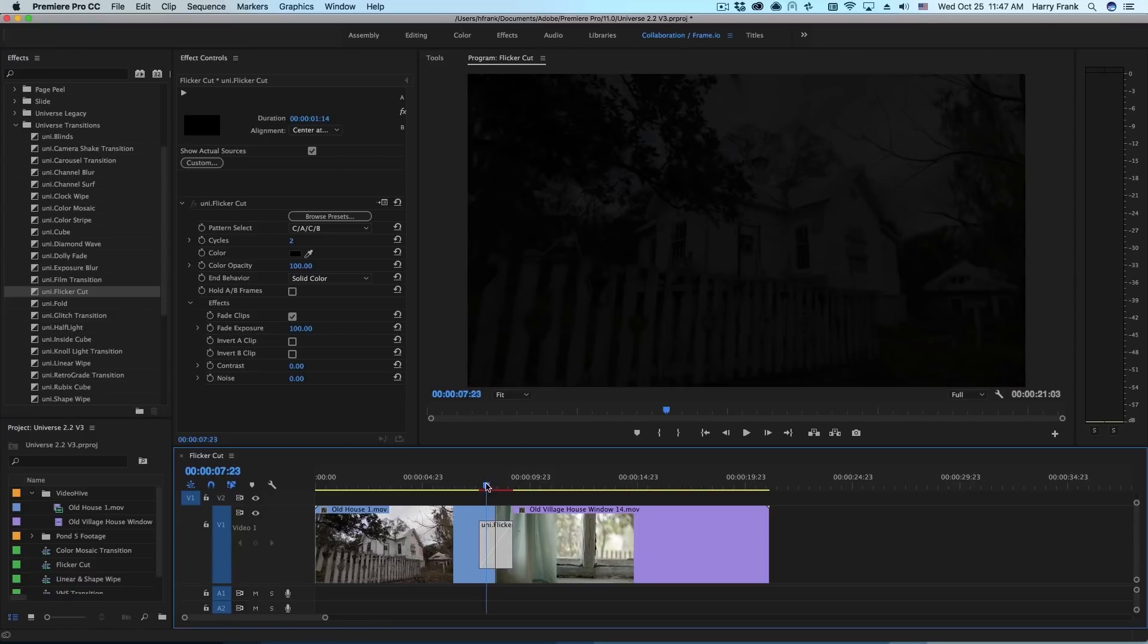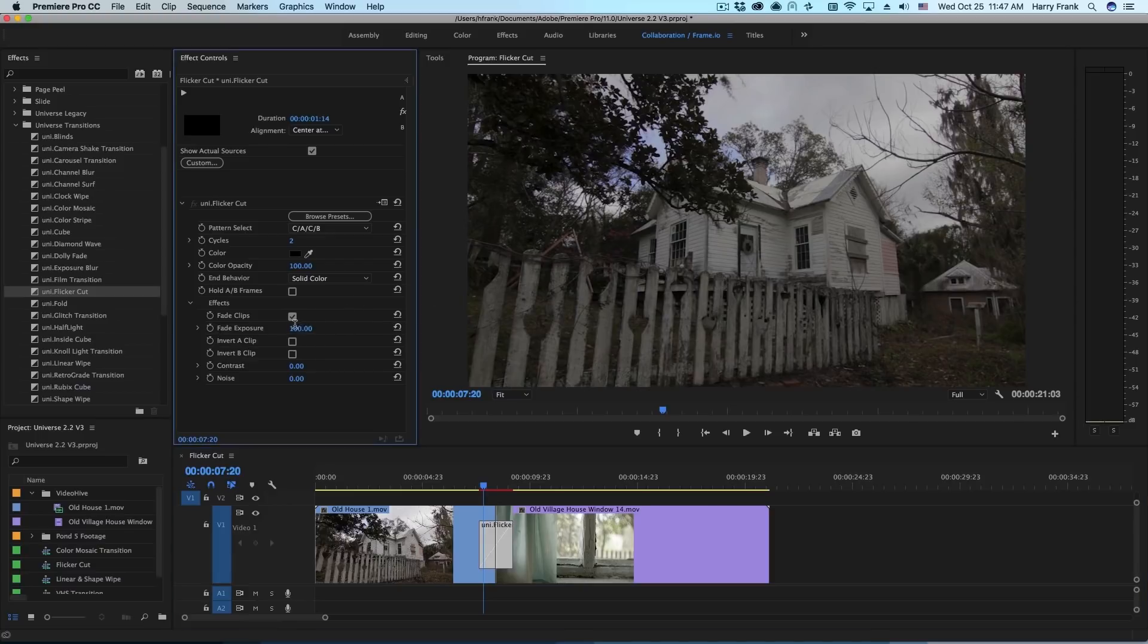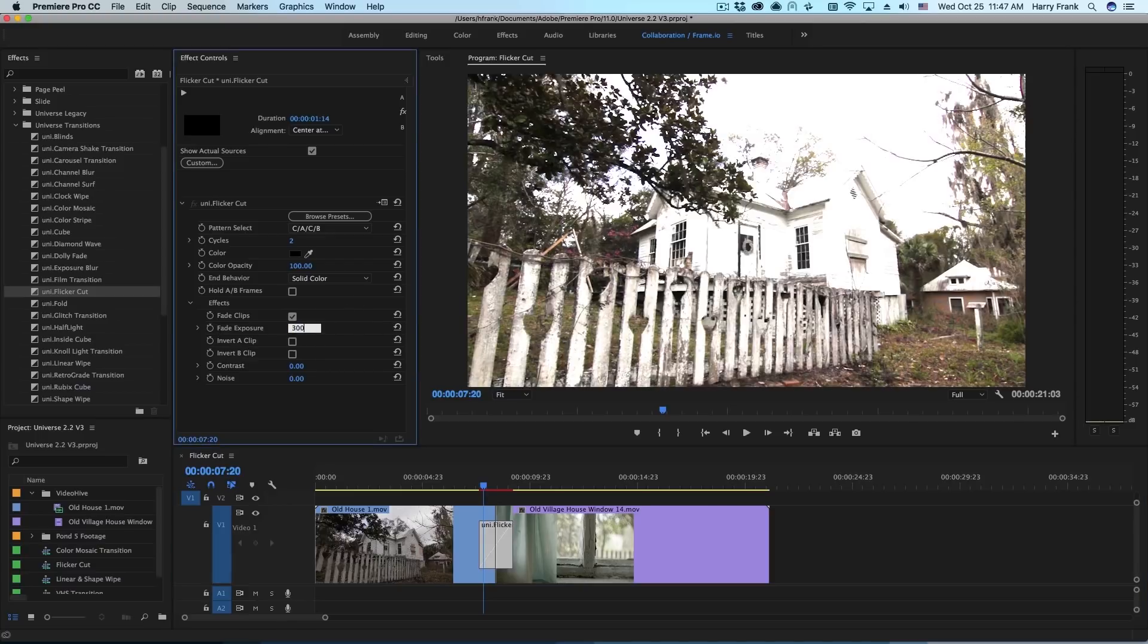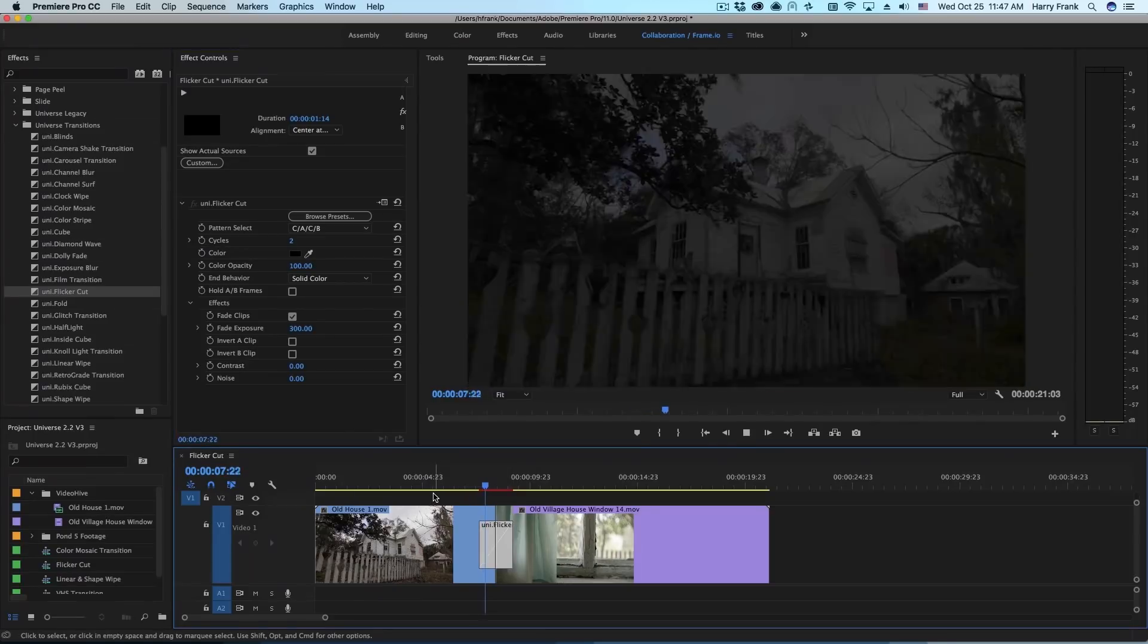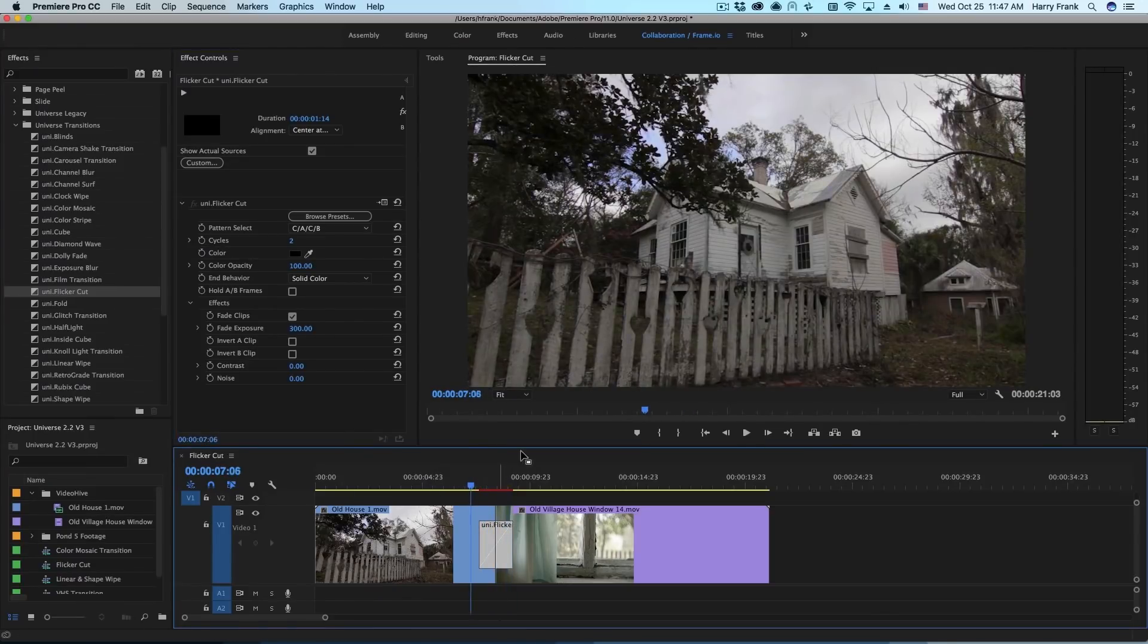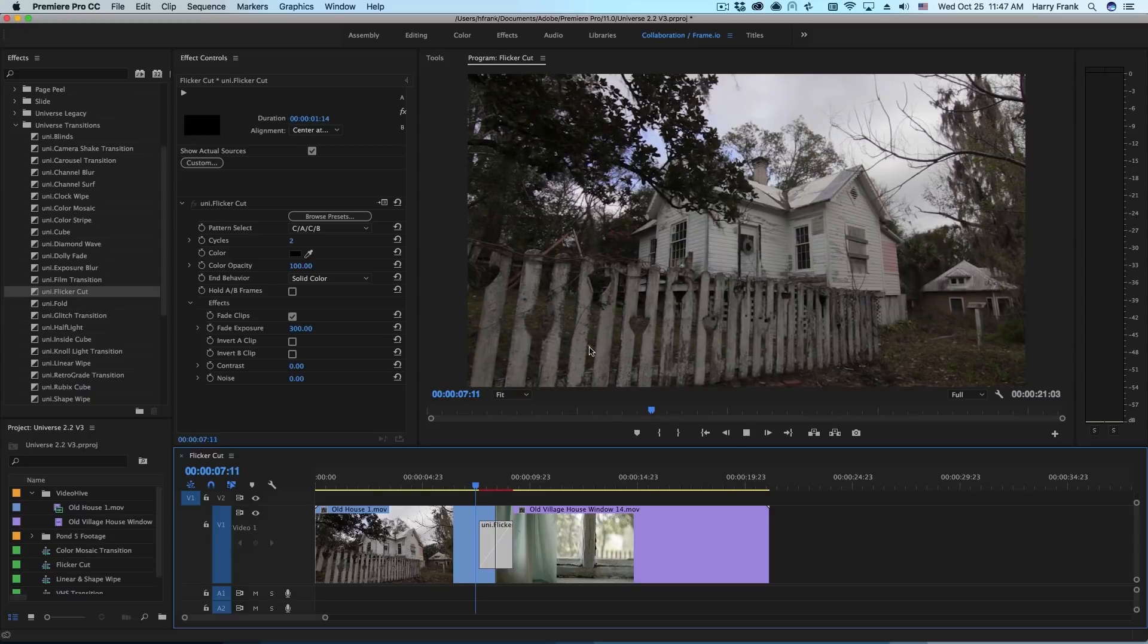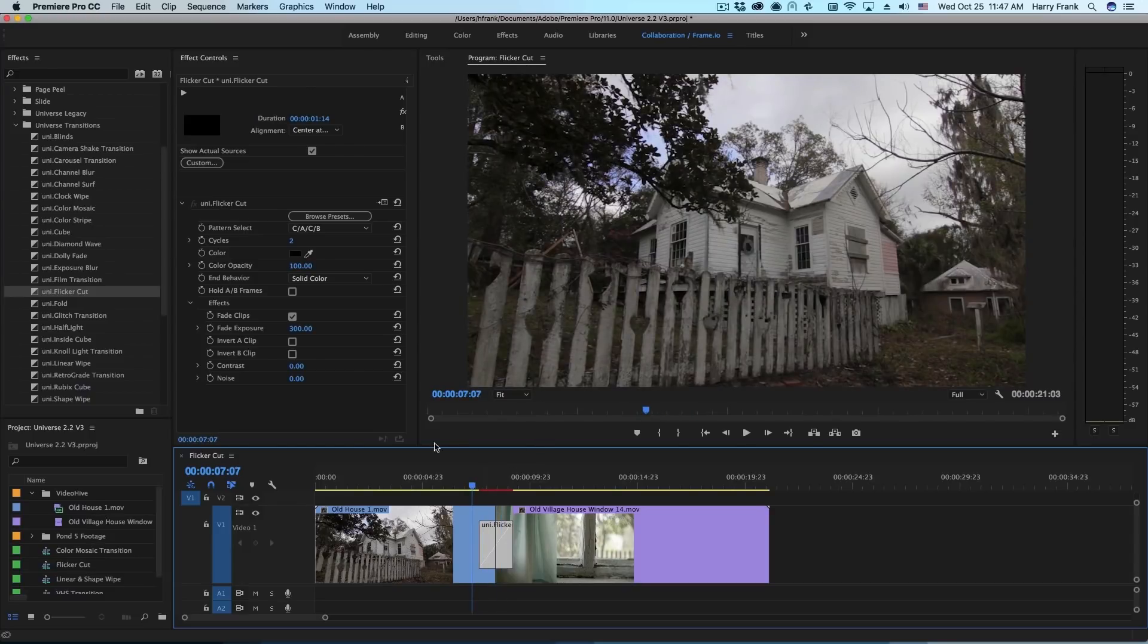Now this fade effect is actually not a real fade. It's not controlling opacity. It's actually controlling the overall gain or exposure. So if I take this fade exposure and turn this up to like 300, we'll actually get sort of a flashing effect. This definitely is moving us along the sort of horror film kind of look.